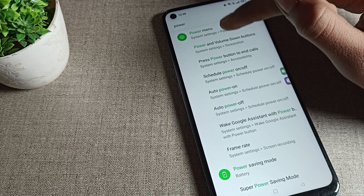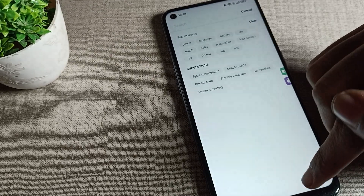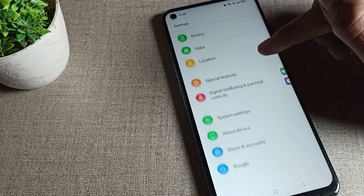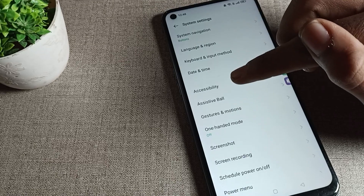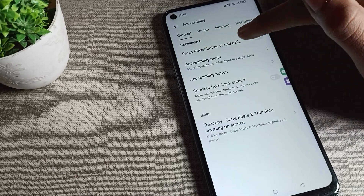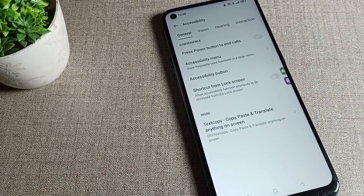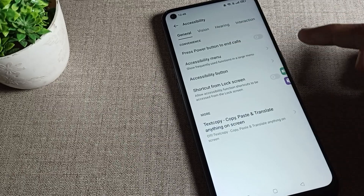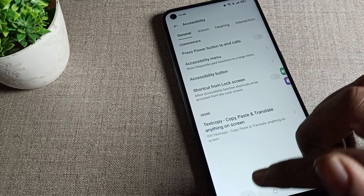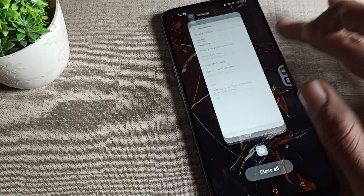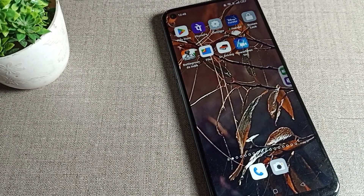In Accessibility settings, you can find this setting. If you want to turn off your power button to end calls, you can turn it off in Accessibility settings. Press power button to end call is now off. So like that, when we press the power button, the call will not end. That's how you can turn off your power button to end call setting. Bye guys!